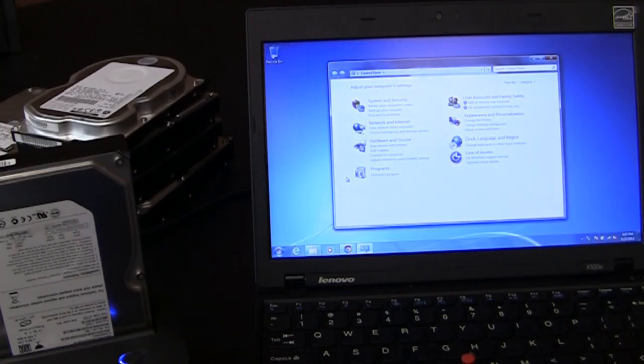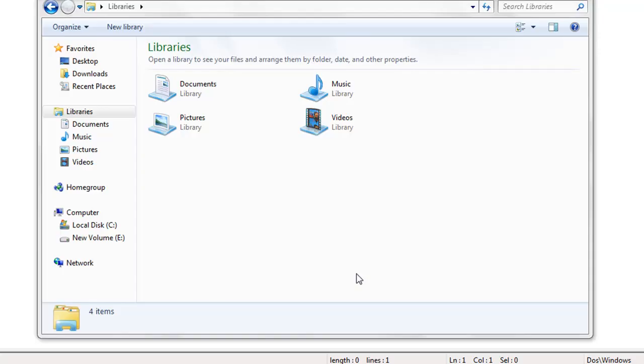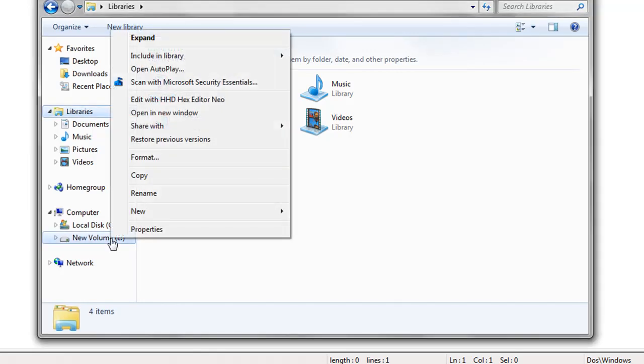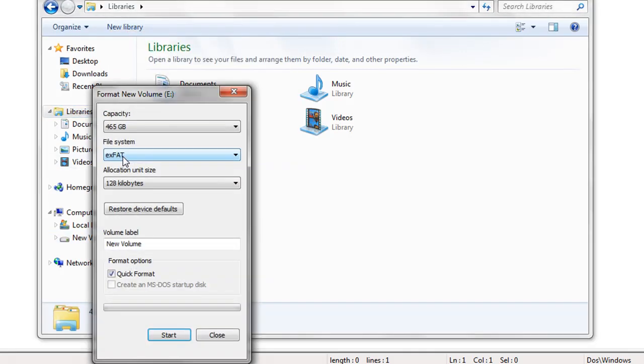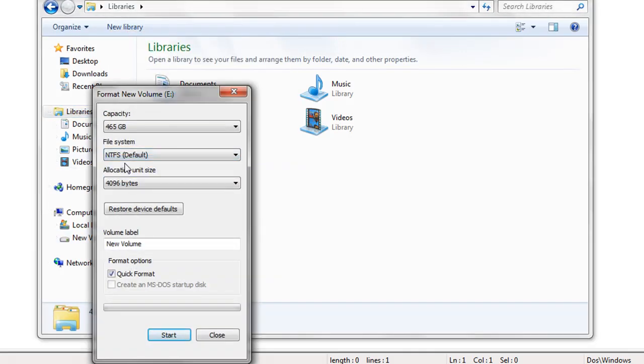The first thing that I'm going to do is simply format the drive using the format that's built into Windows. New volume E is the drive that I'm wanting to format. I'm going to right click format. And then if you uncheck quick format,